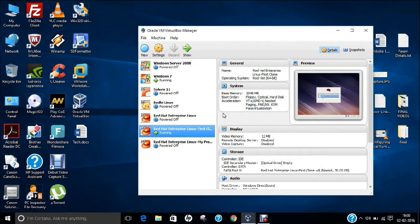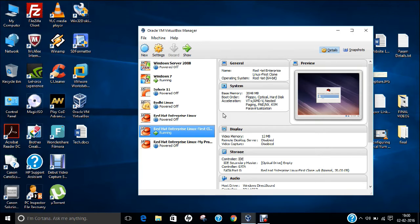Hello researchers! How are you? I hope you are fine and doing well. In this video, I will be telling you a detailed step-by-step demonstration on how to make Red Hat Enterprise Linux 6 a Telnet server.